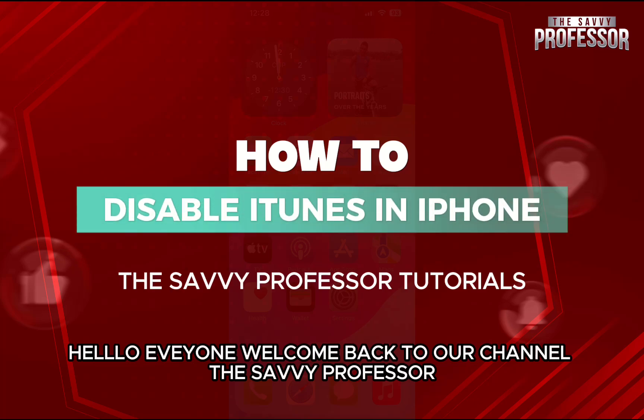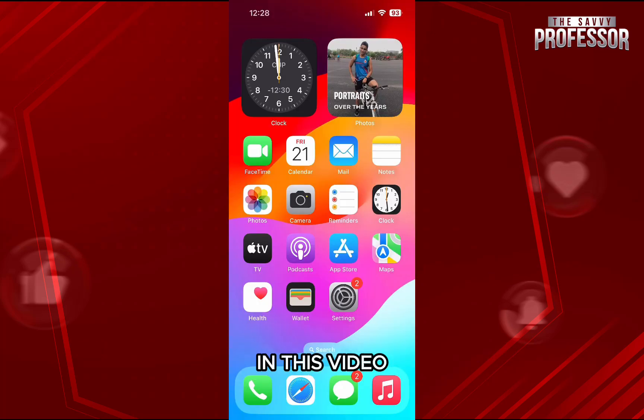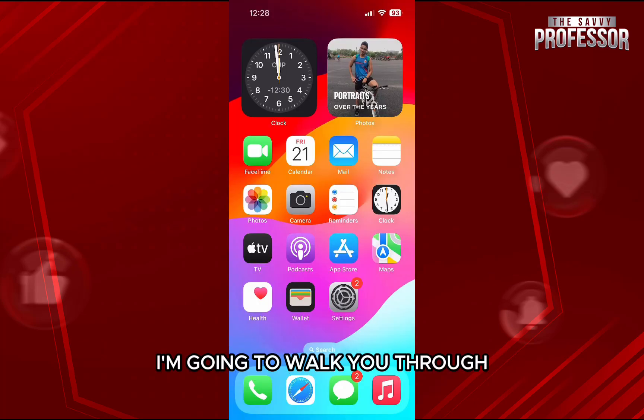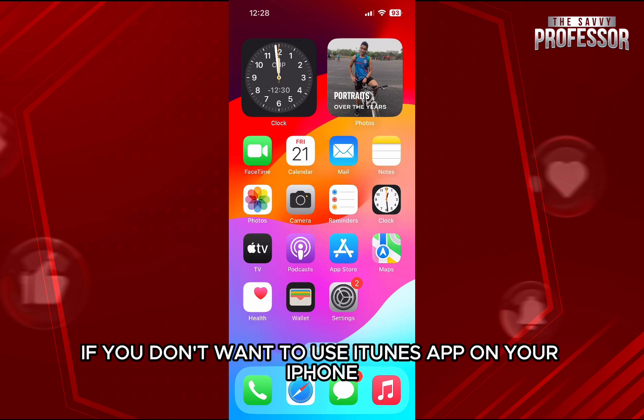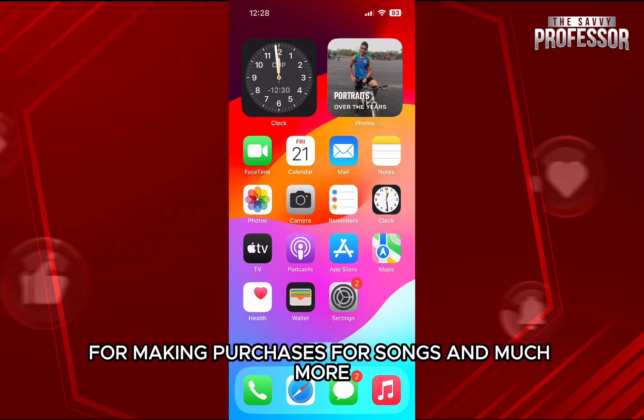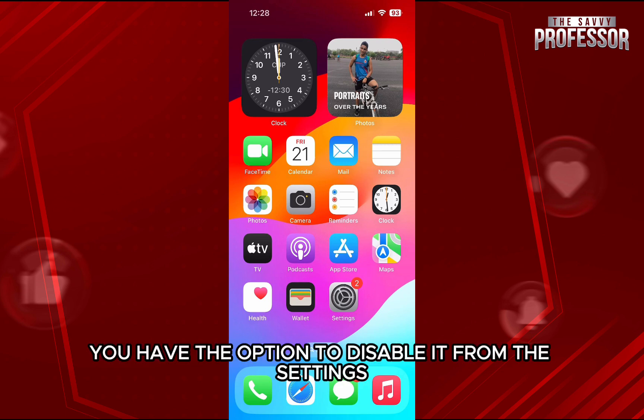Hello everyone, welcome back to our channel The Sevy Professor. In this video, I'm going to walk you through how you can disable iTunes on iPhone. If you don't want to use the iTunes app on your iPhone for making purchases for songs and much more, then you have the option to disable it from the settings.